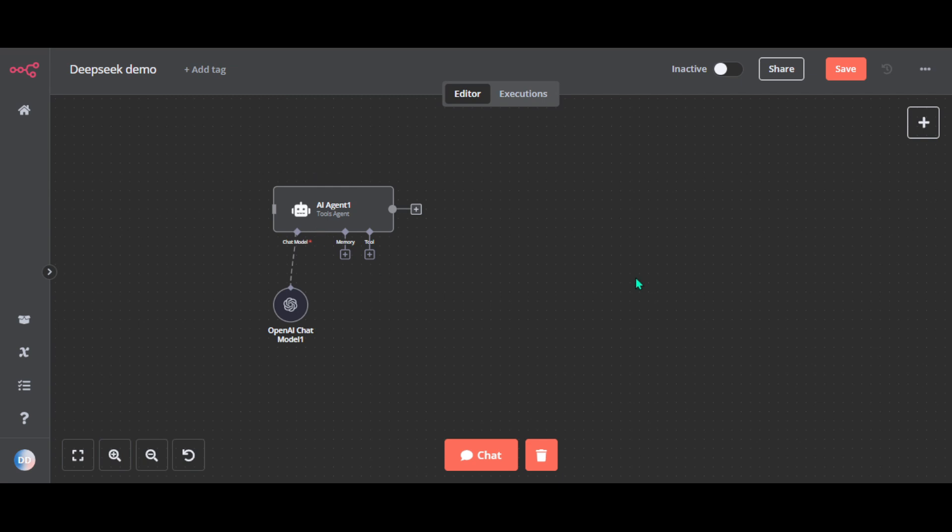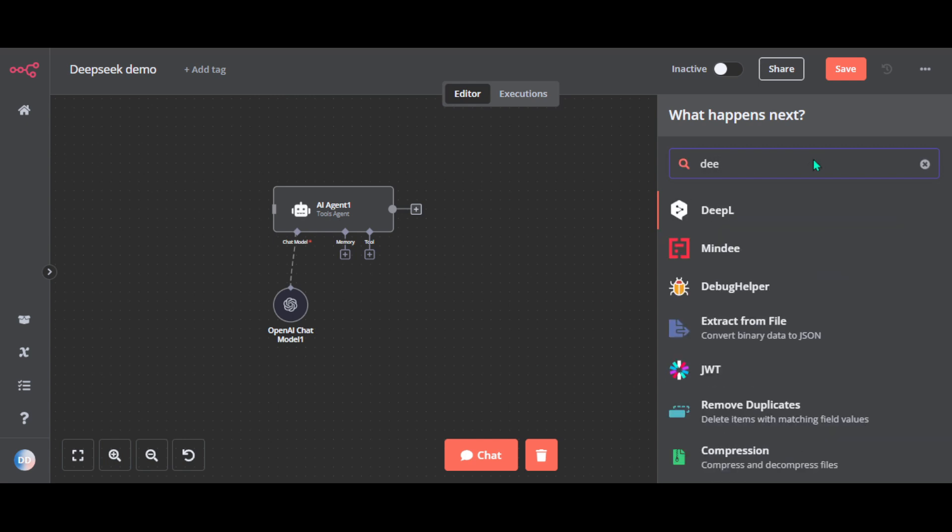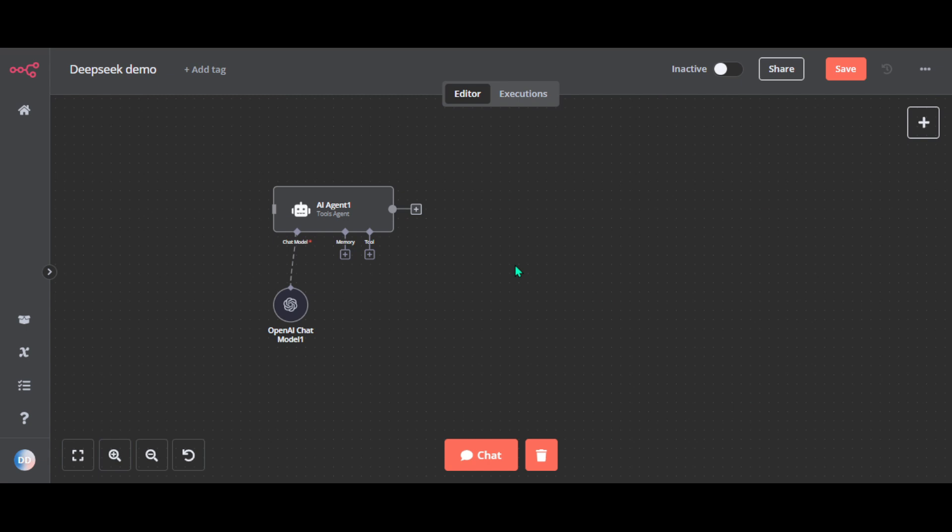Now we will set up DeepSeek in HTTP request node. As you can see there is no direct DeepSeek integration, so I guess they will add it soon.